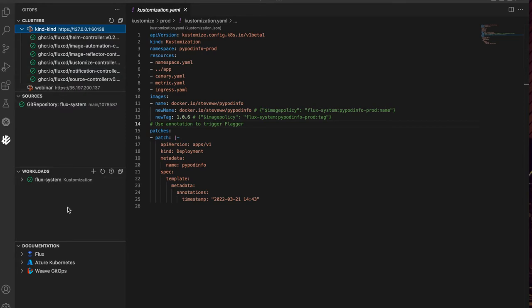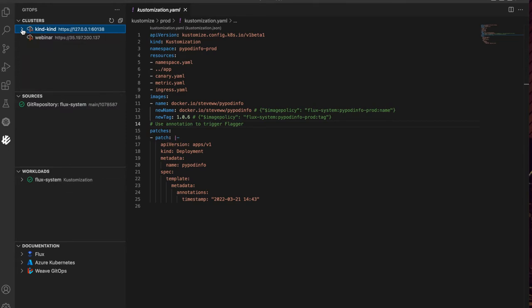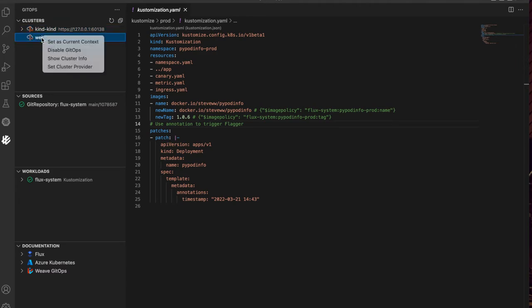You can work with different clusters, just select the context from the list and all the resources are dynamically loaded.